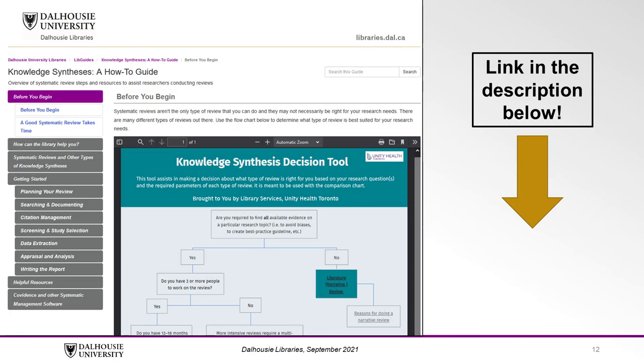Finally, Dalhousie Libraries has a helpful subject guide where you will find lots of information and tools to help you with your knowledge synthesis projects, including how to properly document your search results, manage your references.